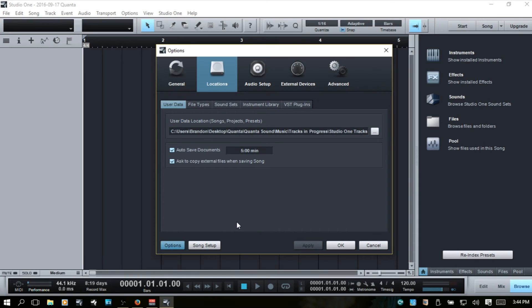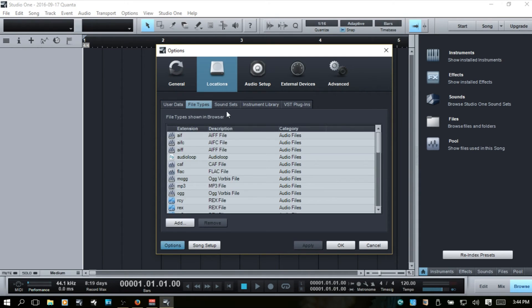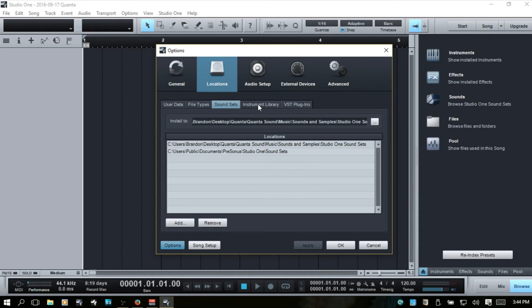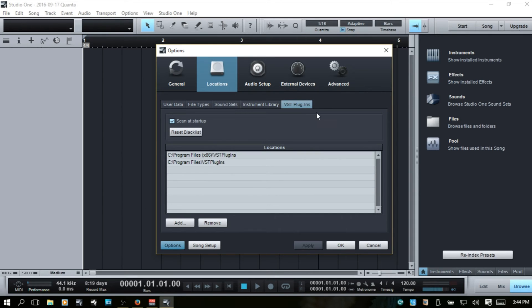Now, here we are in Studio One 2.6 producer and we've covered these first few tabs here. They're they're the same in this 2.6 version. Now, the prime version of Studio One 3 that I was using did not have this VST plugins.